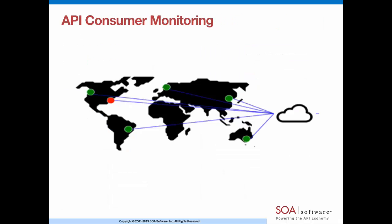But you really need an API consumer view. This is the second perspective. This is what API science provides. It allows you to create multi-step monitors and model how your developers actually use your APIs. And then these monitors are geographically distributed across various locations around the world.